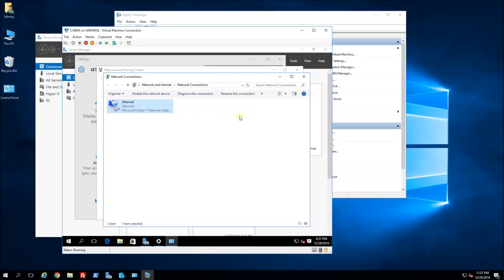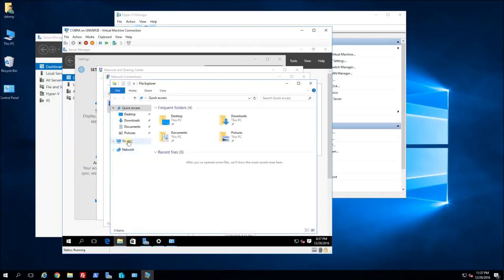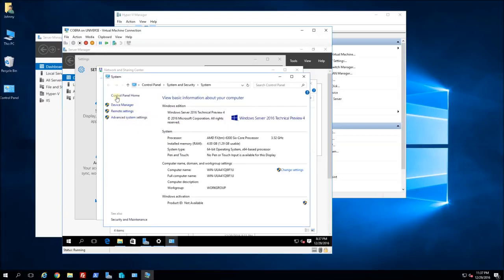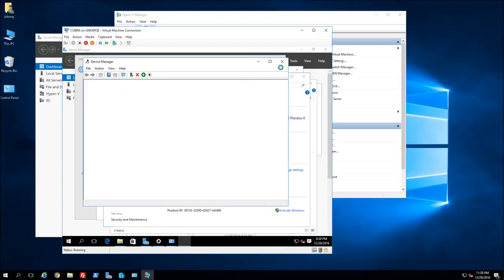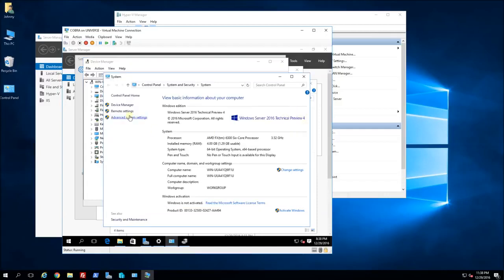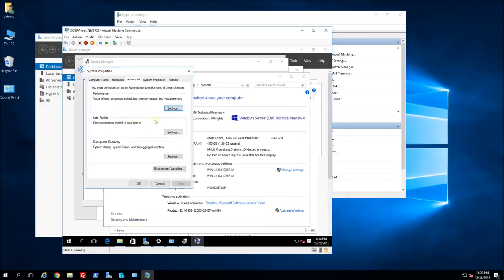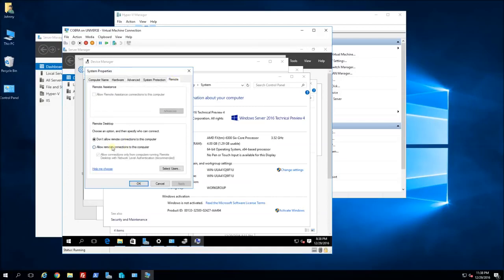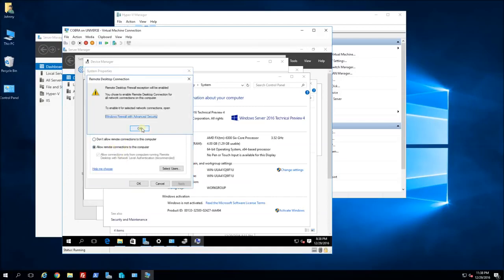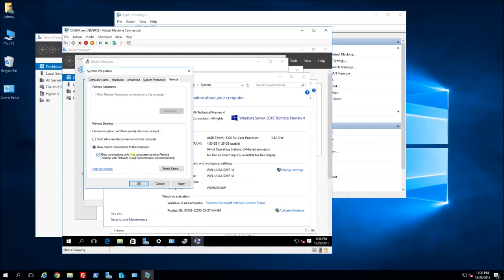Now I can go on the internet and I also want to set up Remote Desktop. I'll open up the system properties, go under Remote, and allow remote desktop connections. Click Apply.